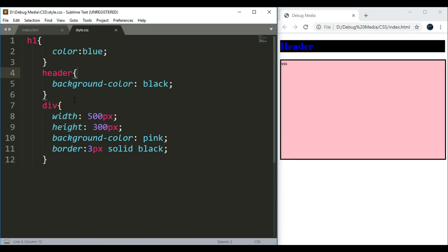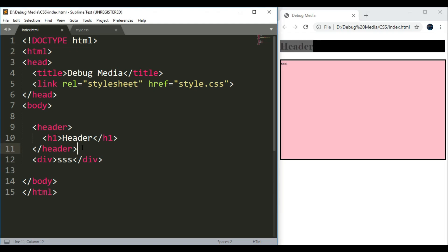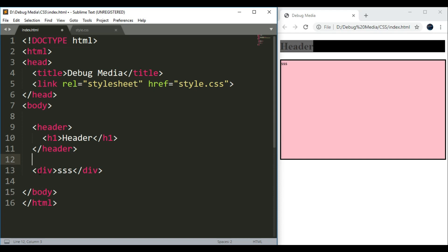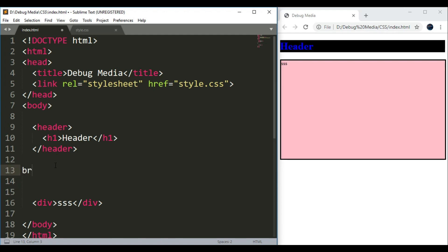Now we have to change CSS and separate the two items. Now we have to close this bracket. Now we have to change the margin and padding. Now we have to change this container. Now we have to change the div container and the two containers. Now we have to change the entire entry.